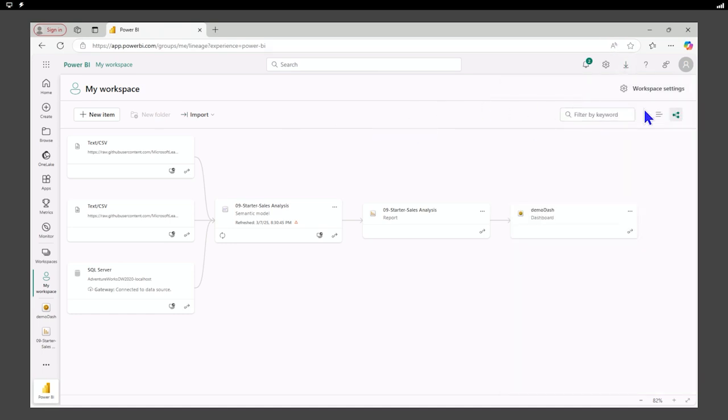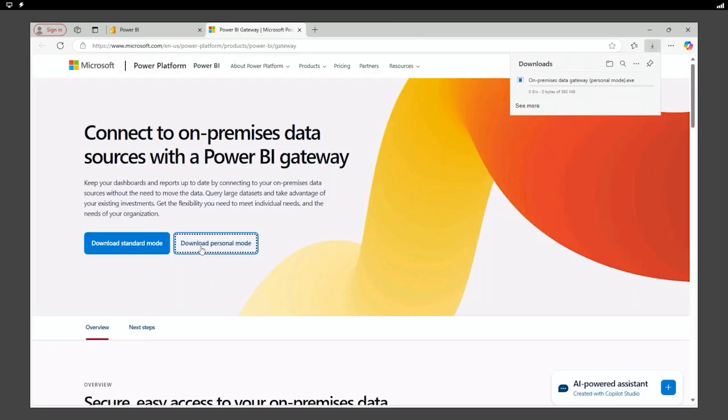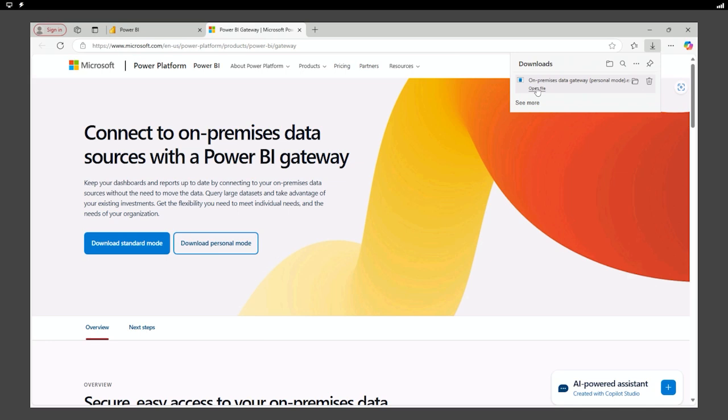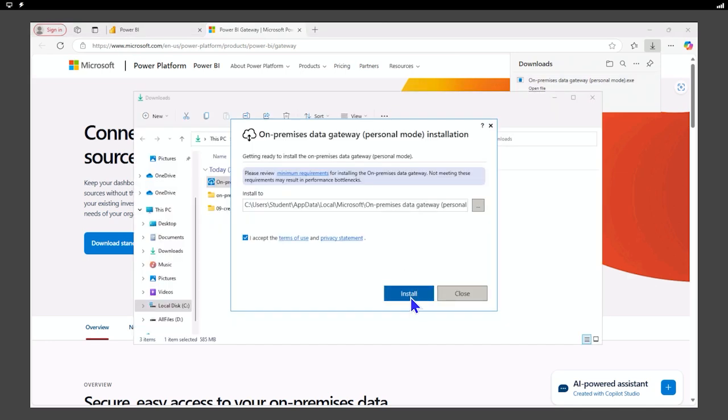I'm going to download the data gateway. I'm going to download personal mode. Right now that that's downloaded, we're going to go ahead and open that file. We'll go ahead and accept the terms and conditions and install it in the default section.